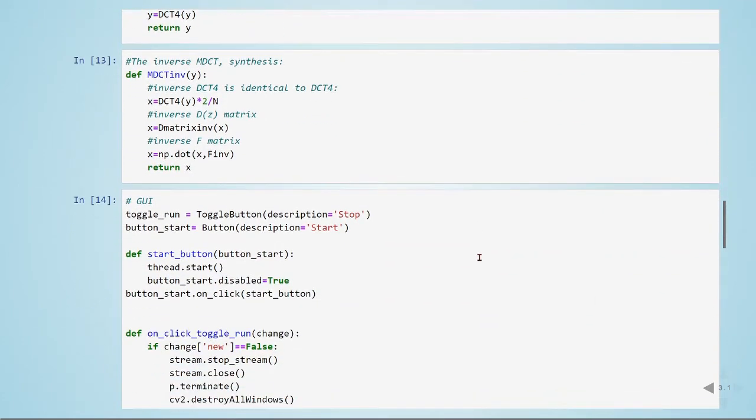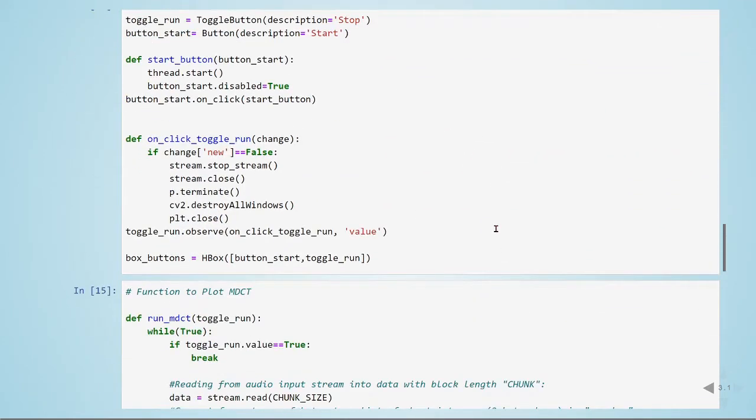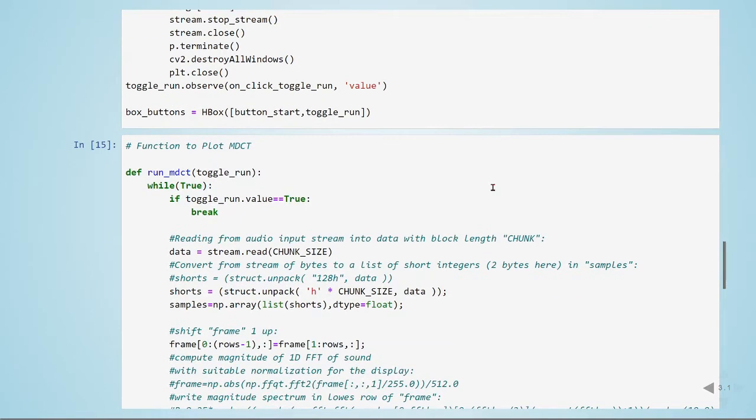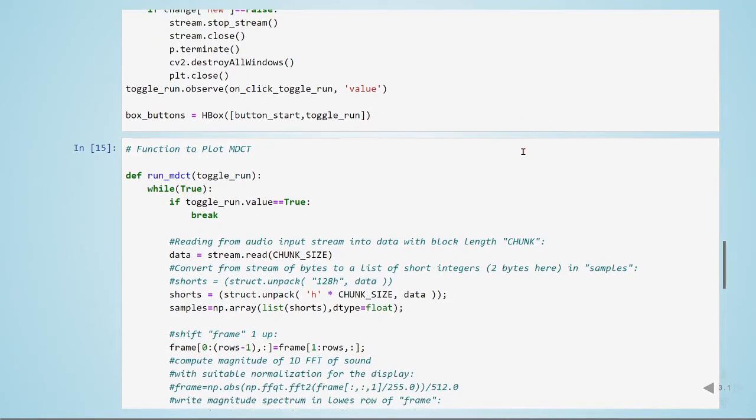Here I am just defining a GUI so we can control our spectrogram, start and stop. I am running on a separate thread so we can have PyAudio working with audio, OpenCV working with image, and we can still access our buttons.